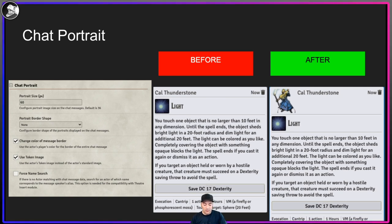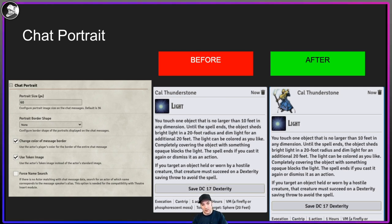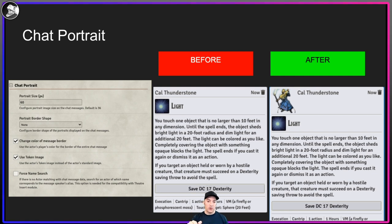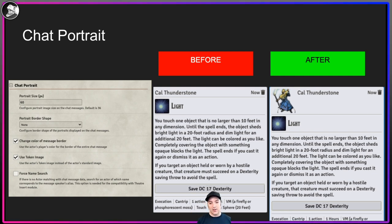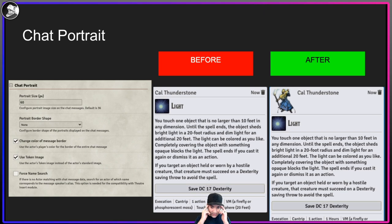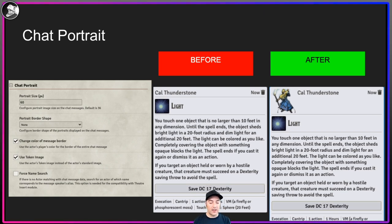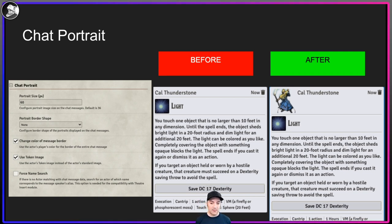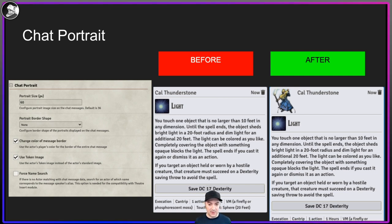Chat Portrait is one I like. Players start associating their token with their character really quickly. I use tokens that are different from the avatar significantly, so I have Chat Portrait set up so that it'll put the picture associated with the character right next to its roll. I'm setting it to the token, not the avatar, because as players are trying to figure out which monster did the damage, they'll be able to figure that out quicker.